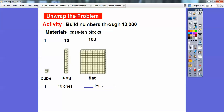This one is called a flat. What it did was put 10 of these longs together — there are 10 longs going across right here, and it made a flat. If you count by 10s: 10, 20, 30, 40, 50, 60, 70, 80, 90, 100. So that's why there are 100 cubes in here. This flat represents 10 of these longs right here, so it represents 10 tens, which is 100.